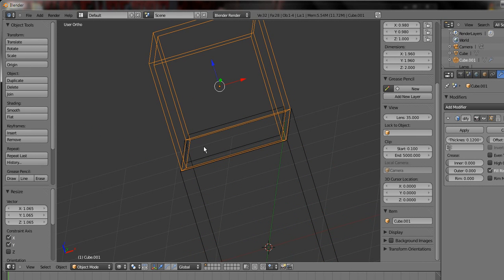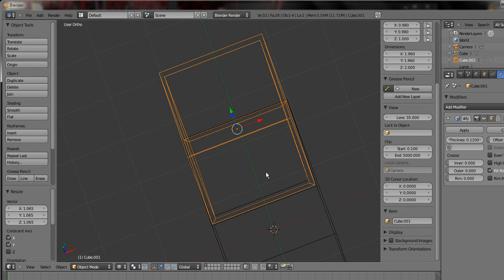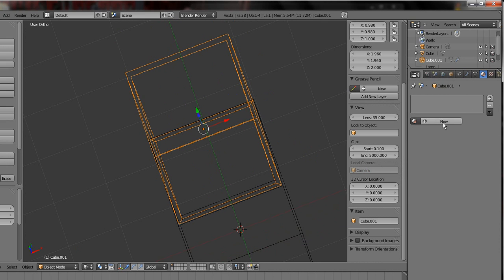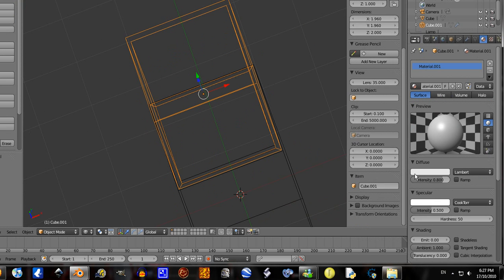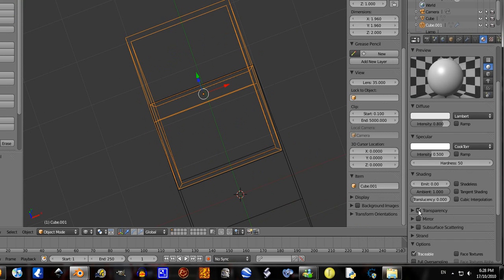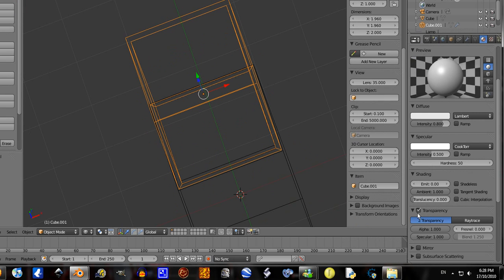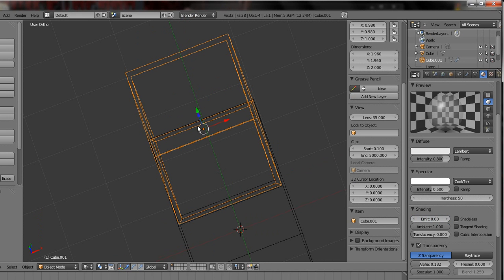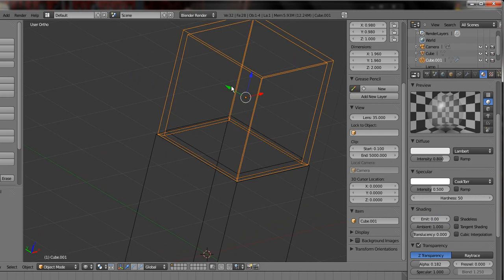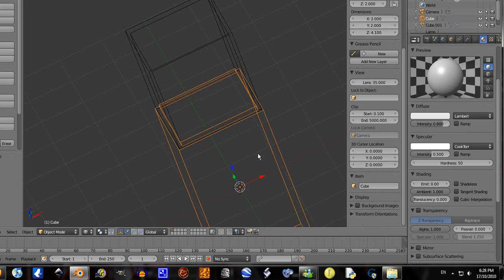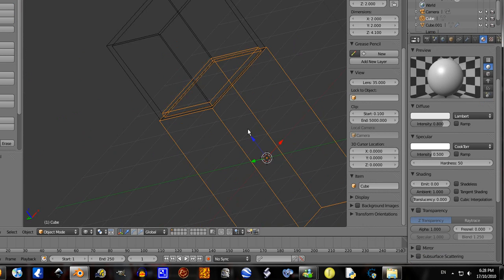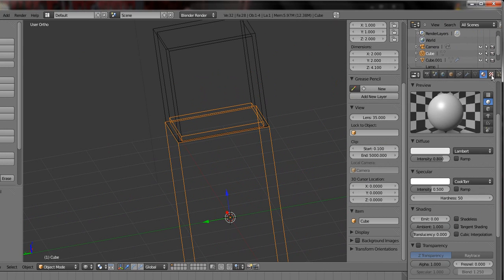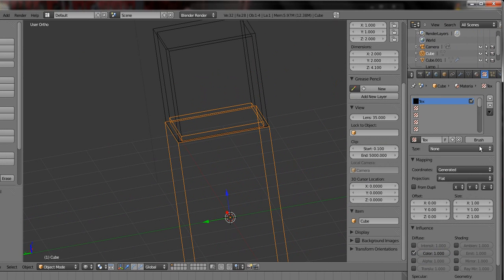Okay, let's start on what the glass looks like. New material, go down to transparency, set the alpha to 0.05. Or maybe amp that up a little bit. You want it so you can see through it but you can still see it.